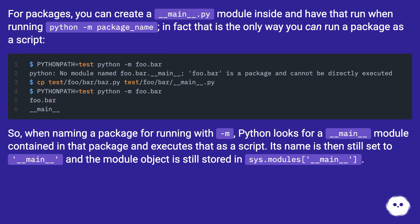So when naming a package for running with `-m`, Python looks for a `__main__` module contained in that package and executes that as a script. Its name is then still set to `__main__` and the module object is still stored in `sys.modules['__main__']`.